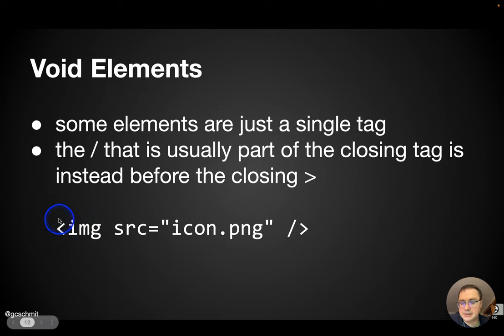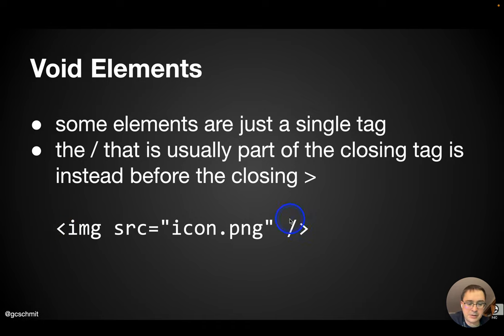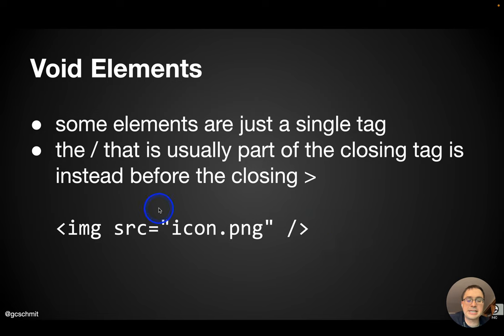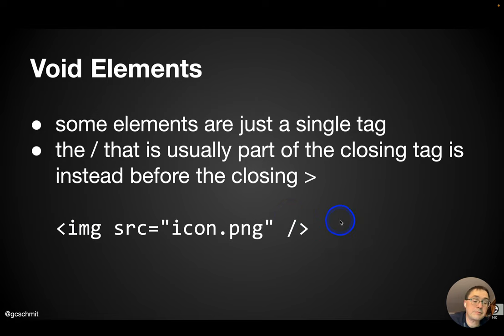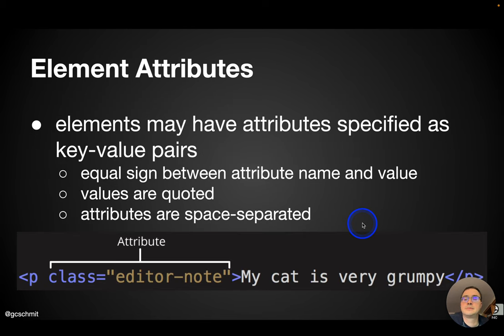So you can see here a tag for an image. Here is the opening angle bracket. Here's the closing angle bracket. And it's got a slash in front of it, which designates this as a complete balanced tag. It's just a void element.